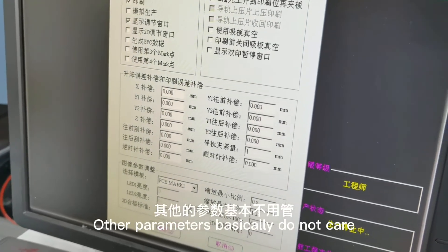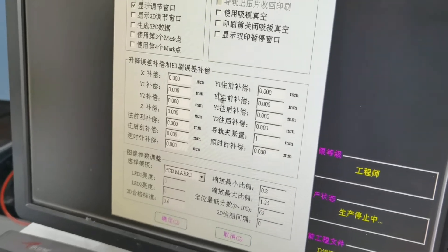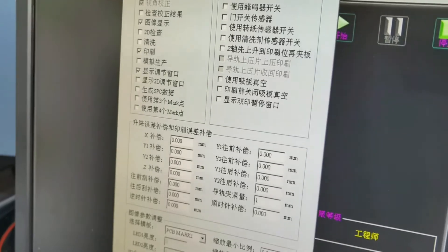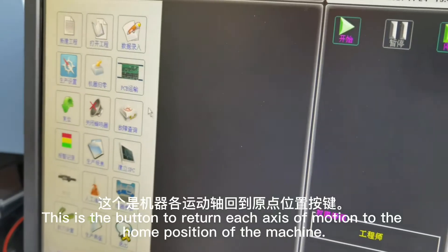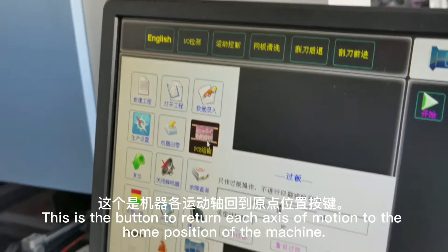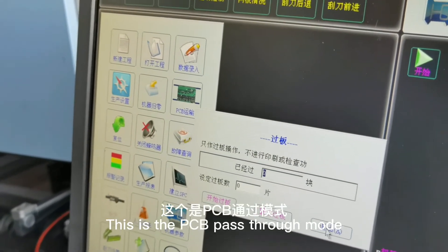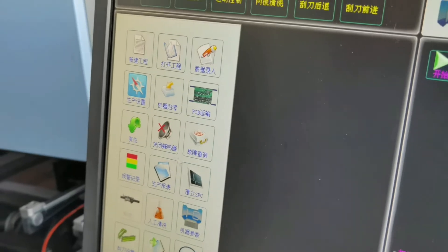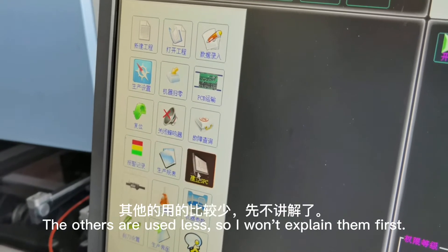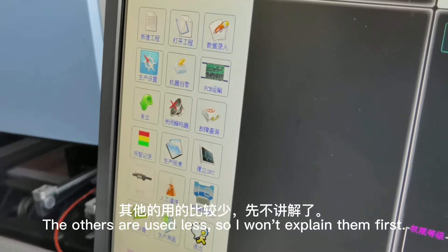Other parameters basically do not need attention. This is the button to return each axis of motion to the home position of the machine. This is the PCB pass-through mode. The others are not necessary to explain here.